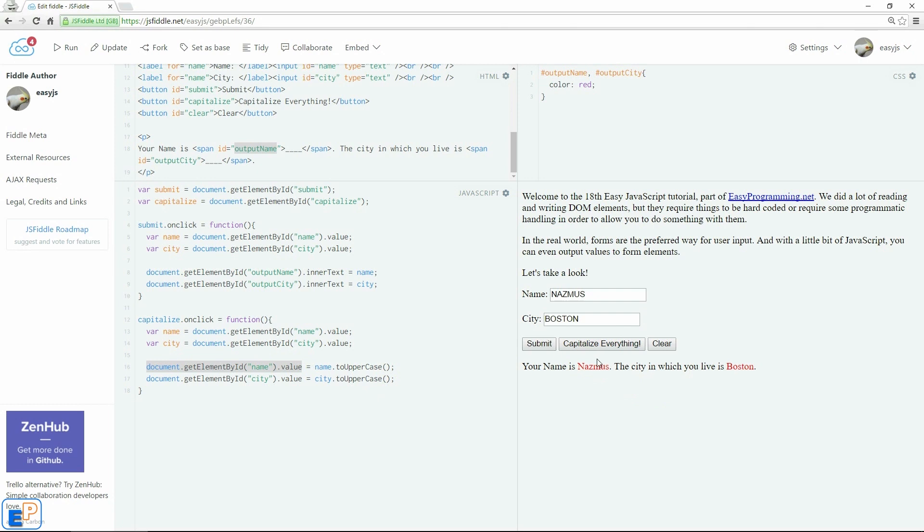And if I click on submit again, since it's a new value, technically a new value, it'll actually replace the text here. So if I click capitalize everything again, nothing's going to happen because it's already capitalized. There you go. Easy. Good. So,